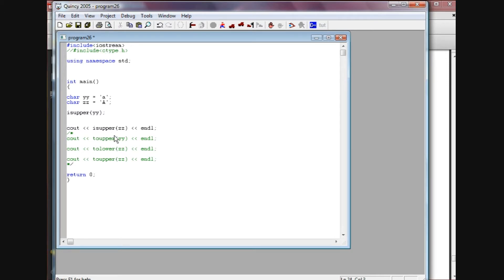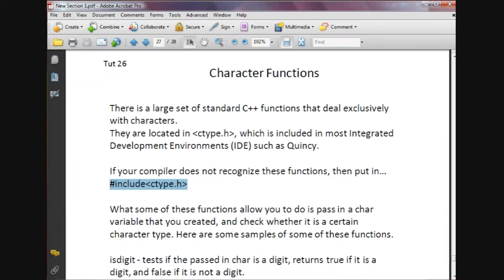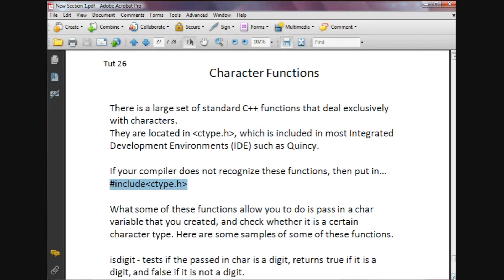Now what some of these functions allow you to do is pass in a char variable that you created and check whether it's a certain character type. Here are some examples.